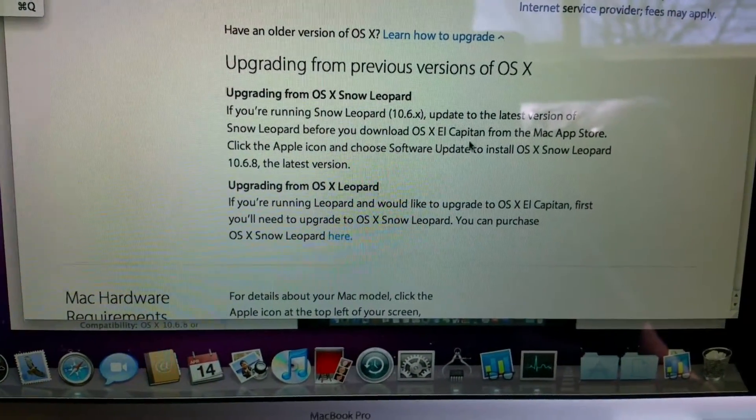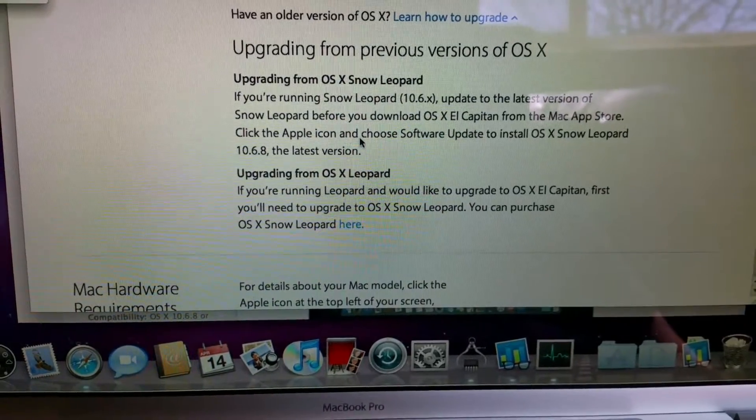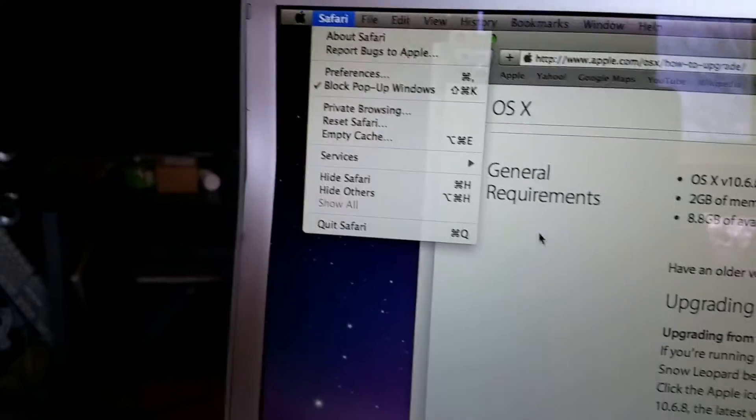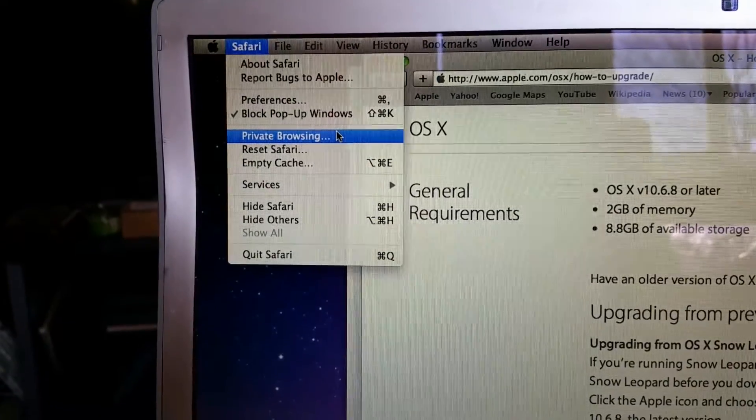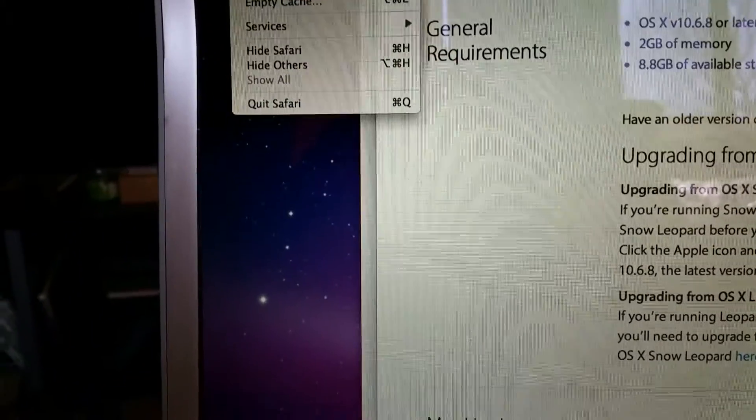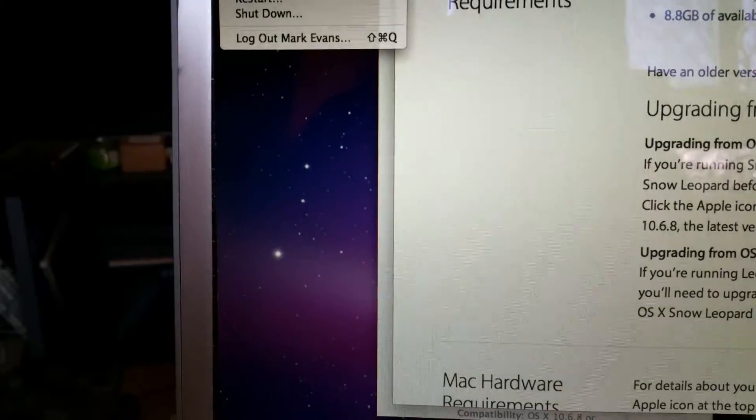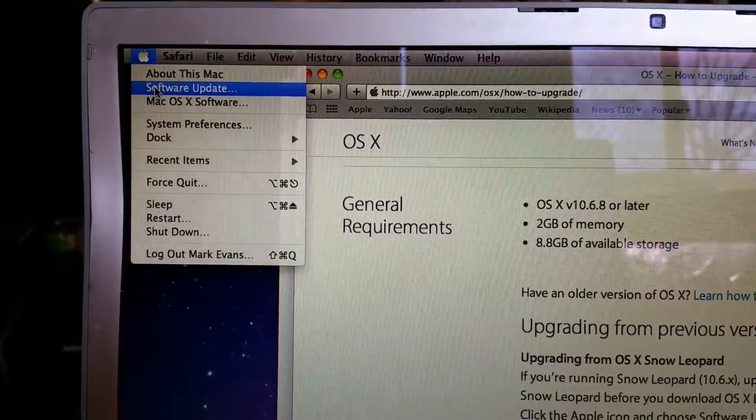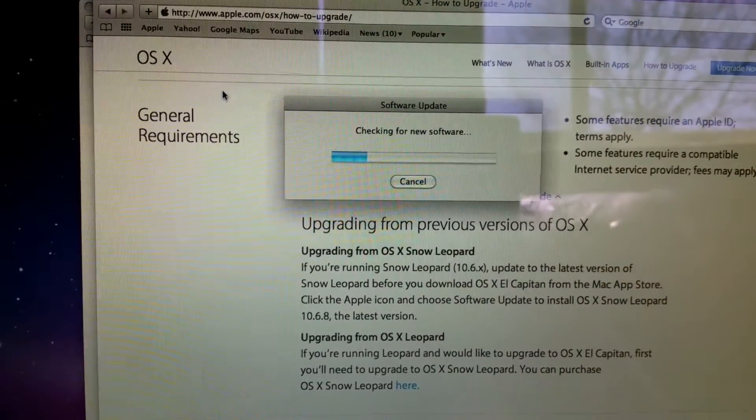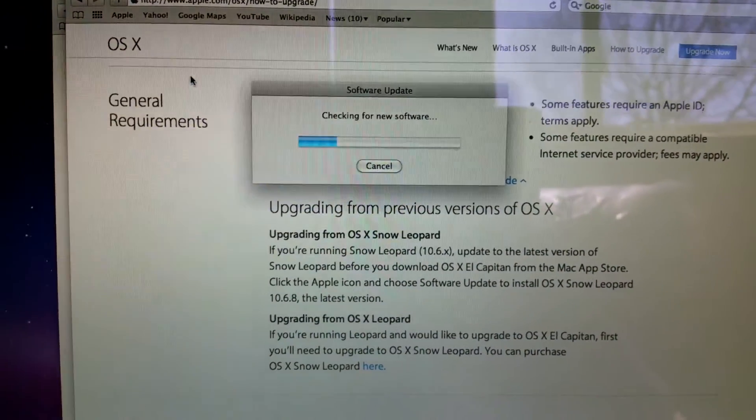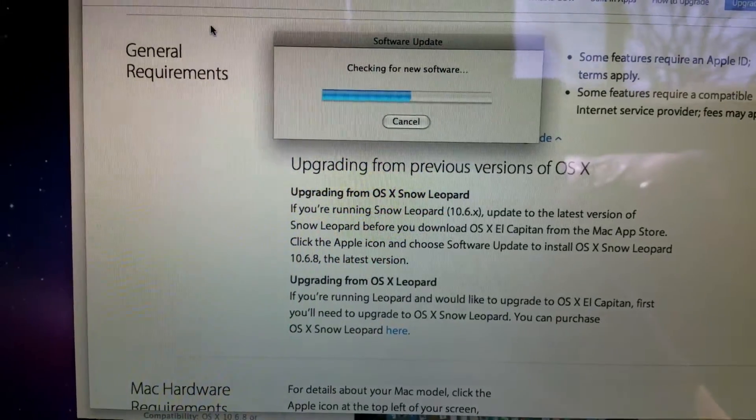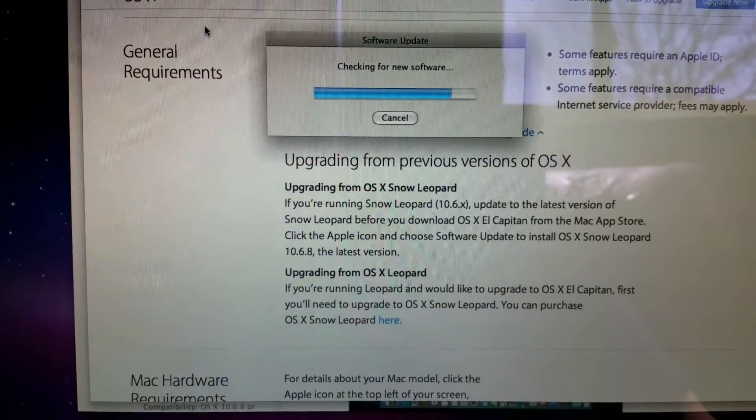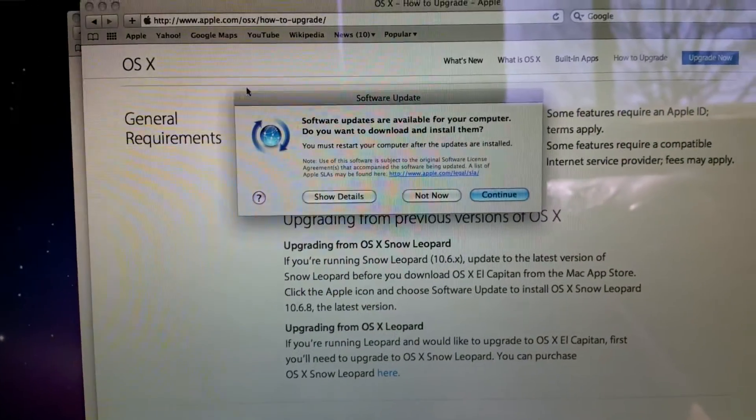According to this, upgrading is pretty straightforward. All I have to do is click the Apple icon and... whoops, that's Safari. I want Apple software update. And it should give me hopefully at least 10.6.8, in which case I would then be able to upgrade to El Capitan.